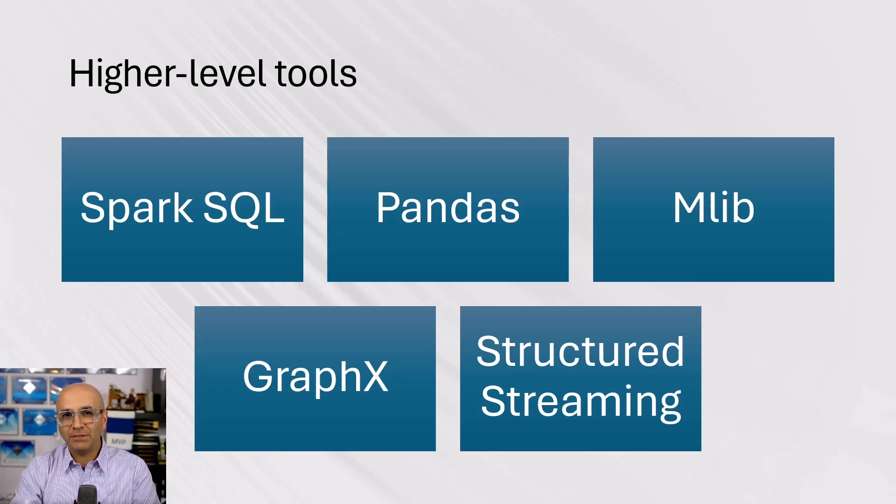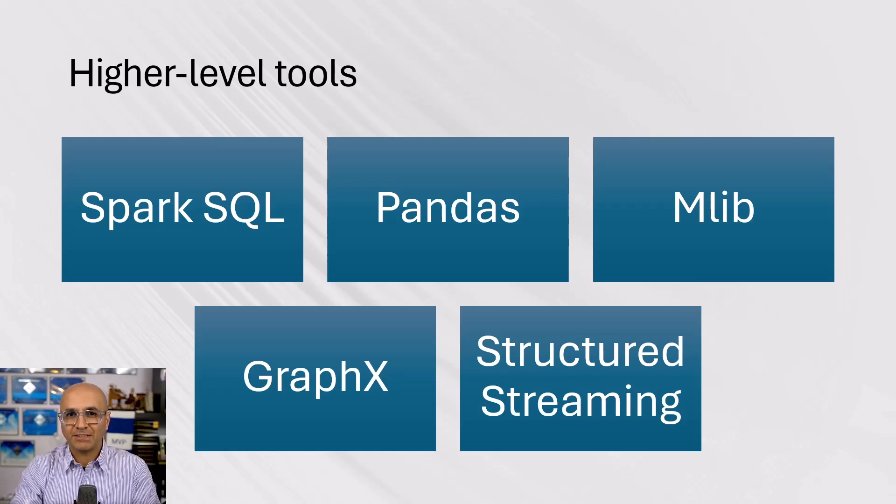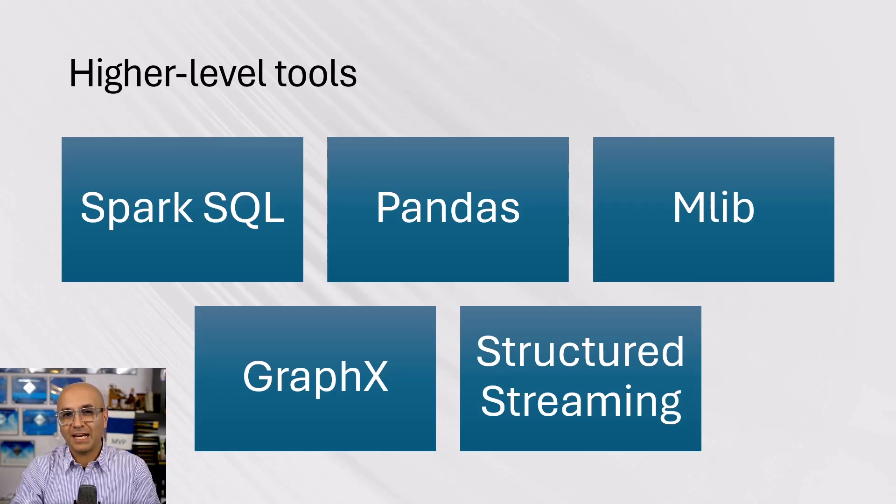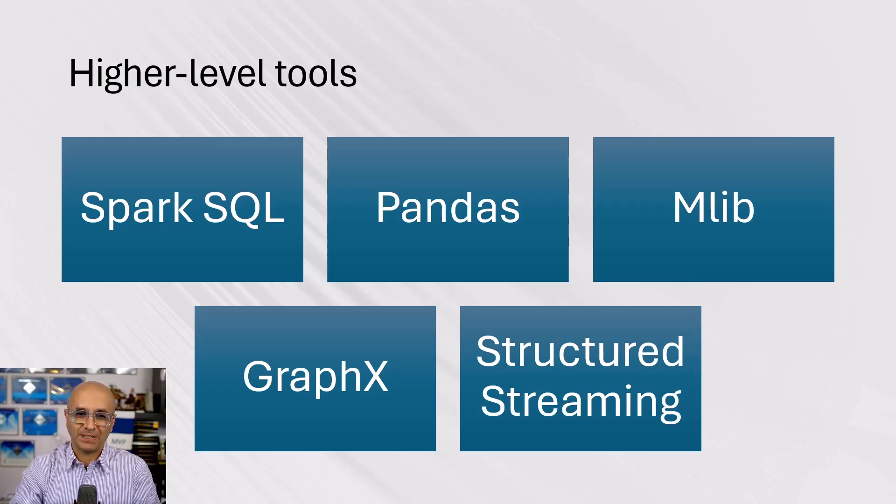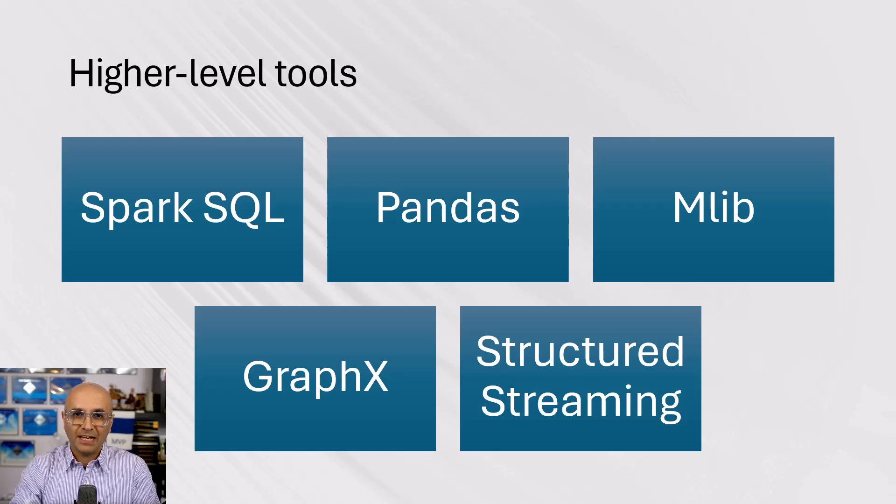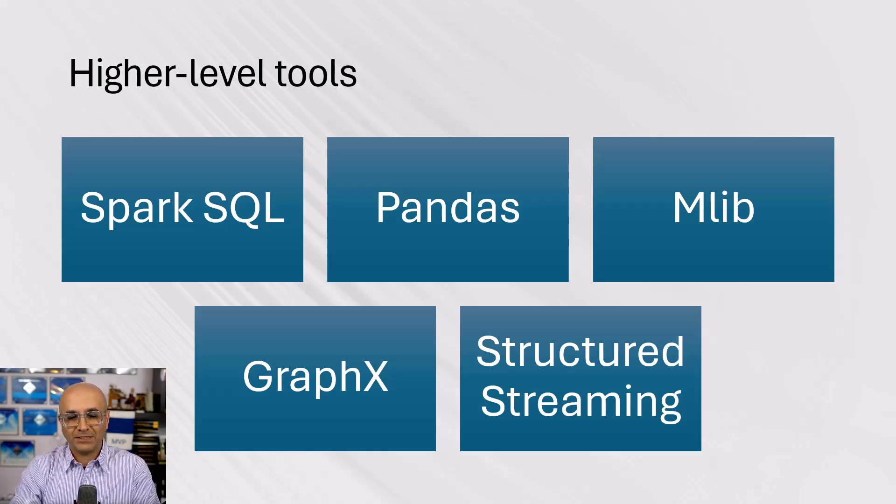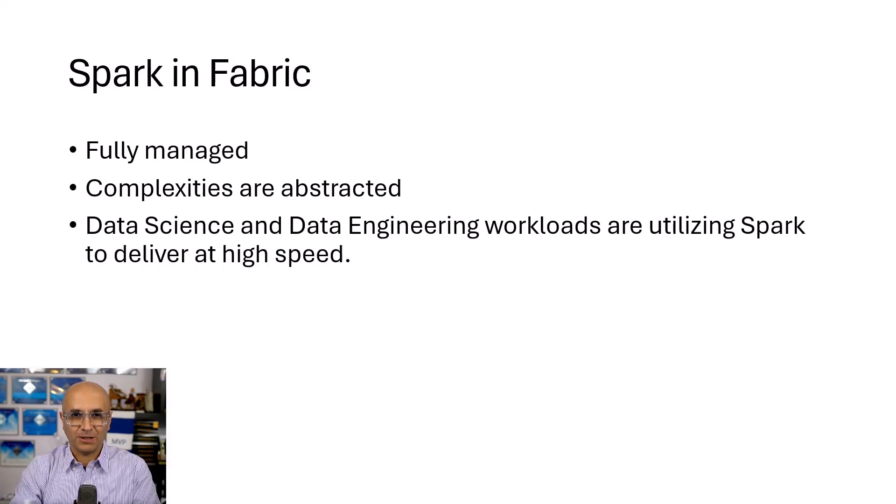MLib, which is a library for machine learning. GraphX, which is for graph processing and streaming services. So these are capabilities that Spark provides. And wherever this Spark engine is used, those capabilities would follow.